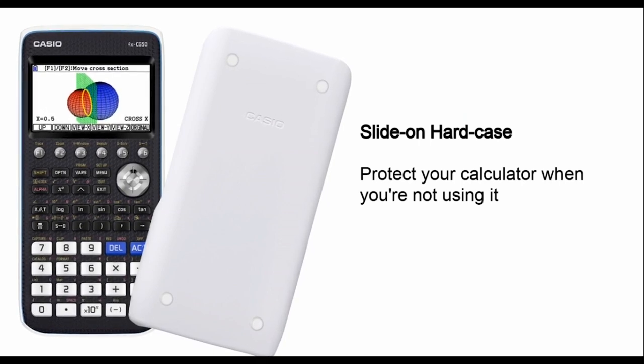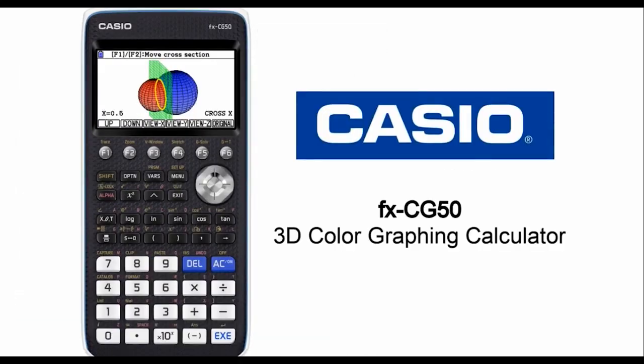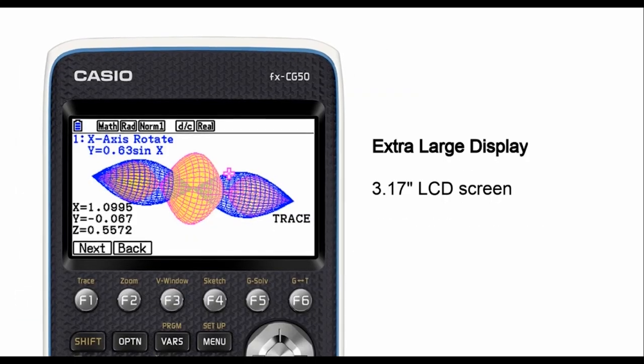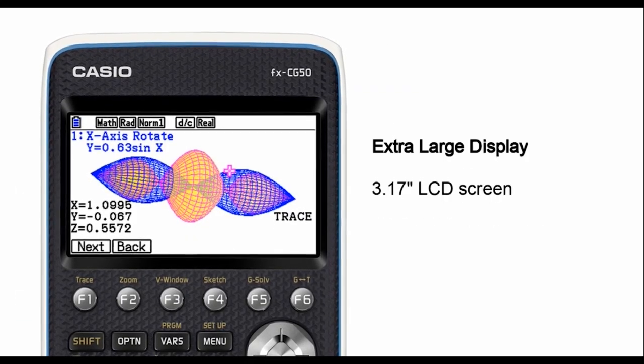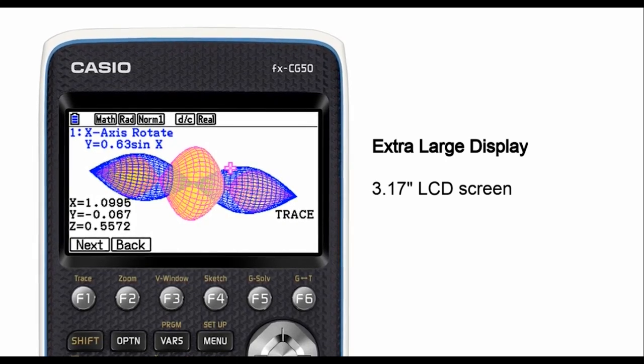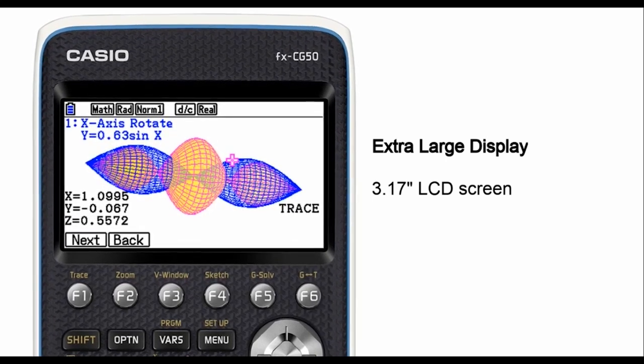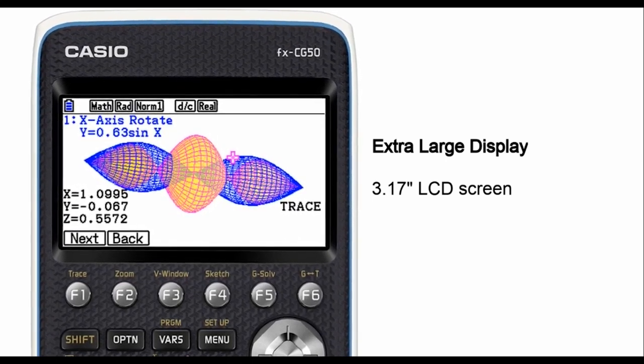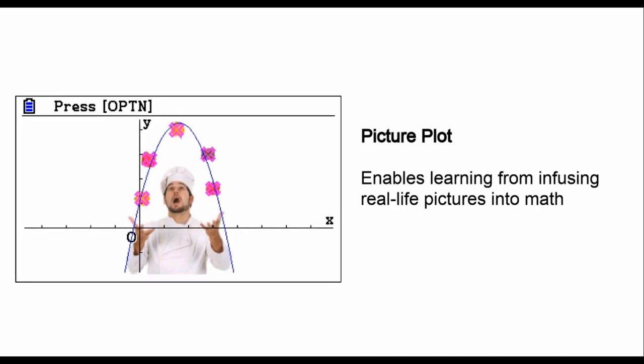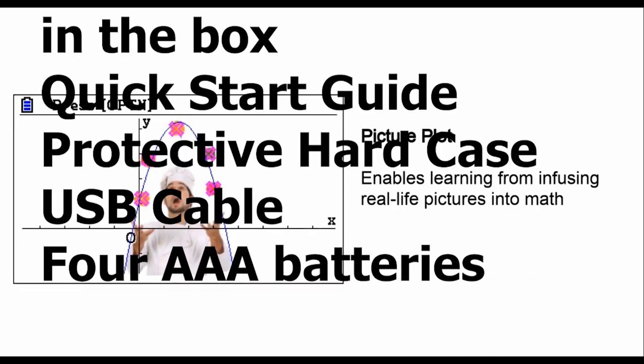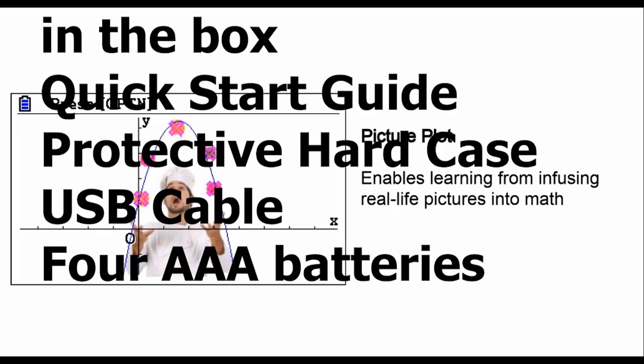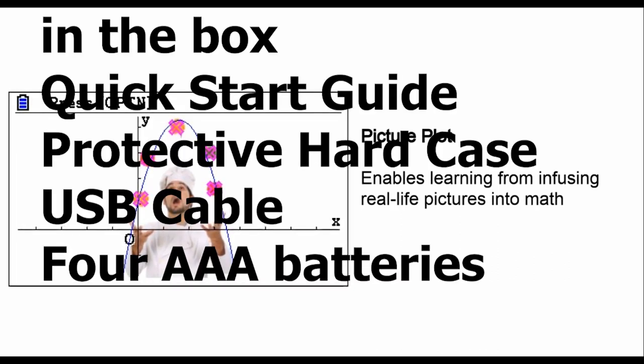When you get the Casio Prism FXCG50, you get more than just a calculator. Inside the box, you'll find a quick-start guide, a protective hard case, a USB cable, and four AAA batteries.